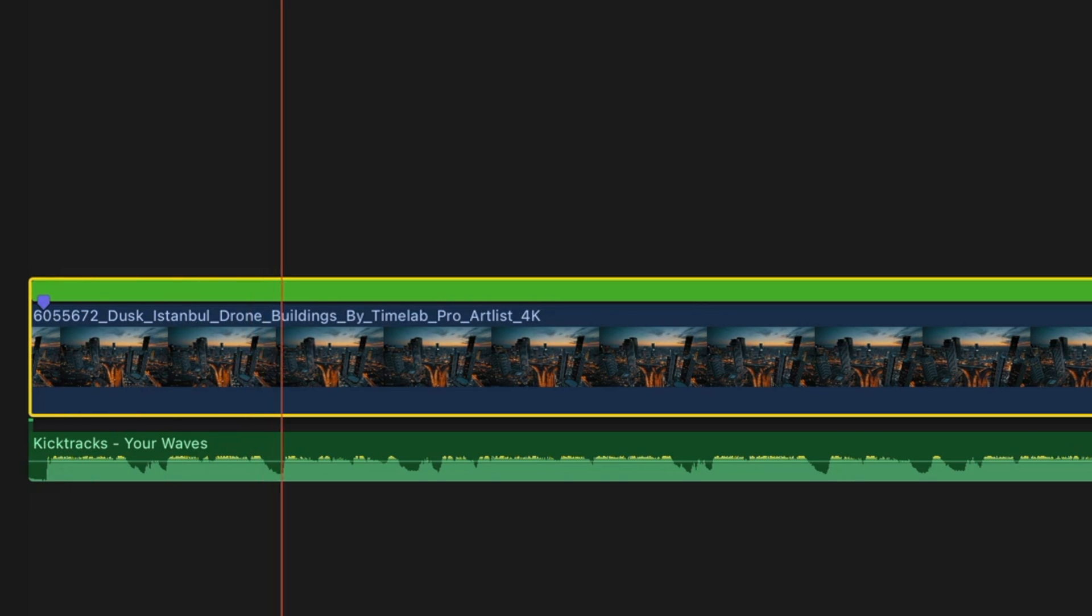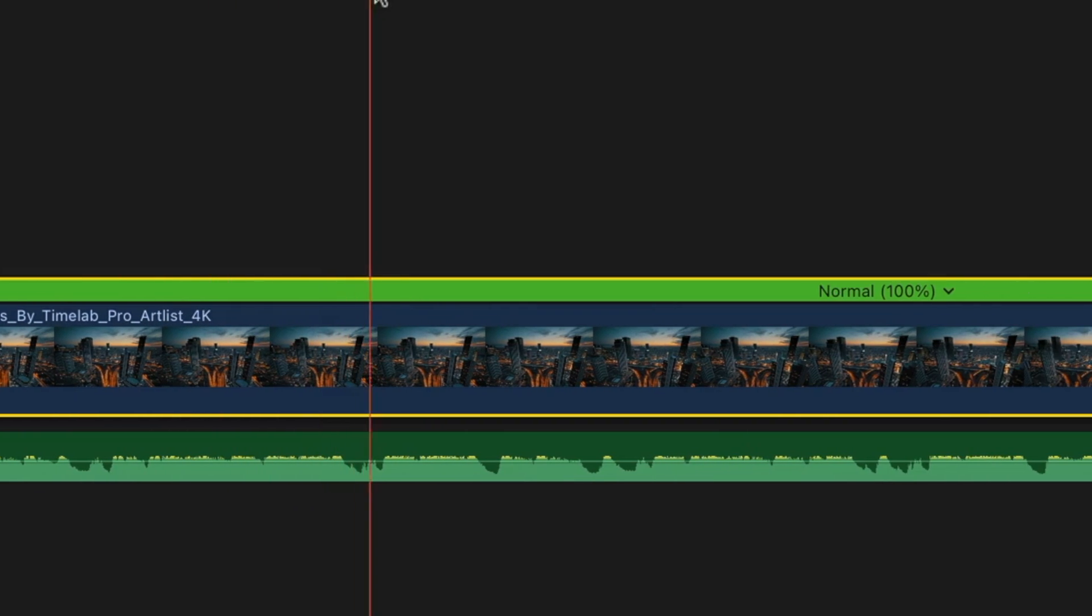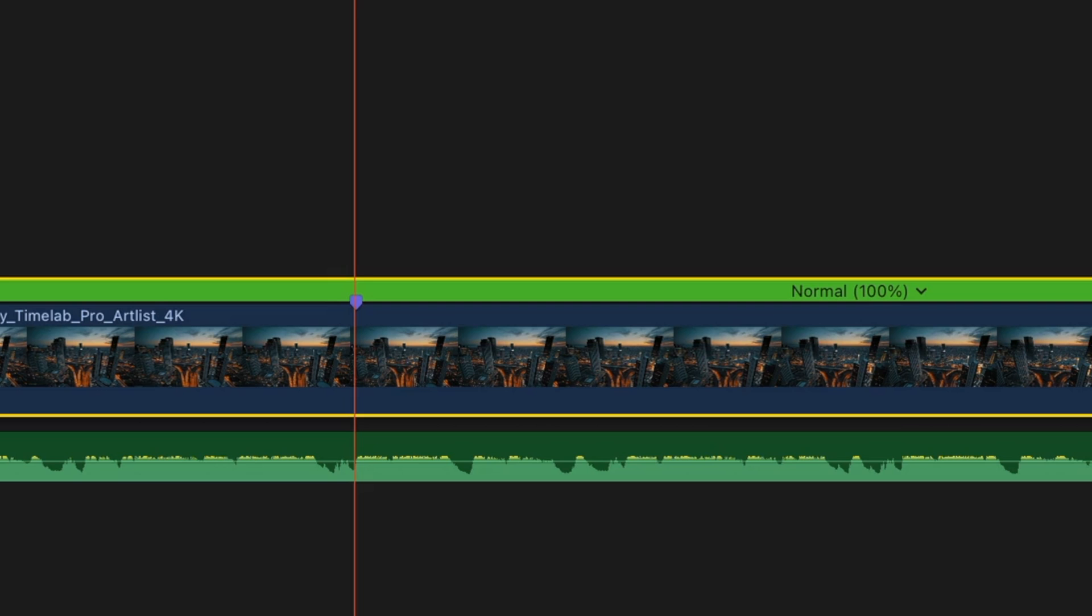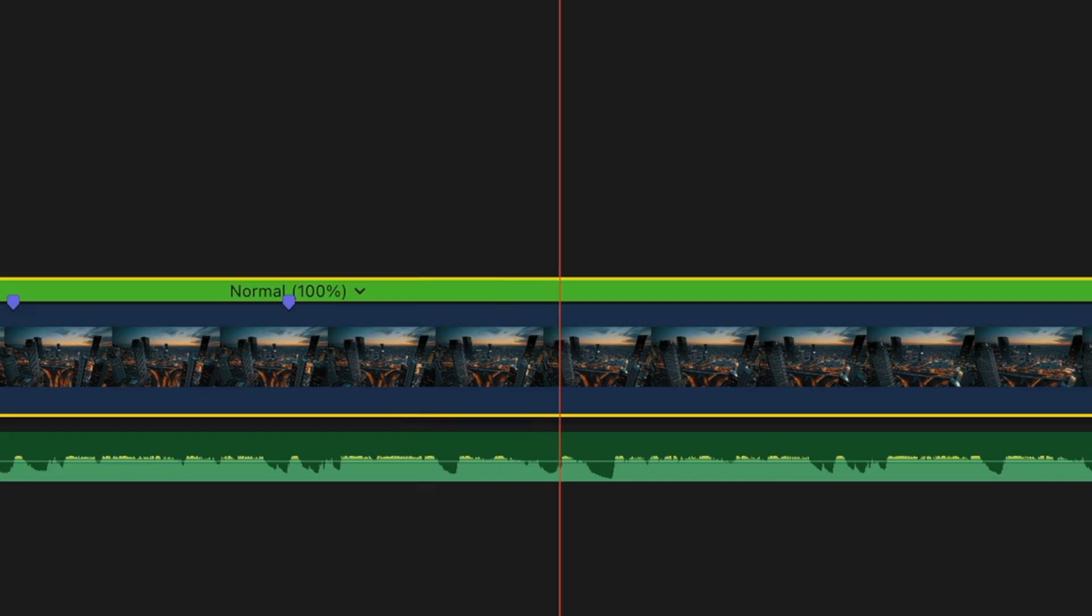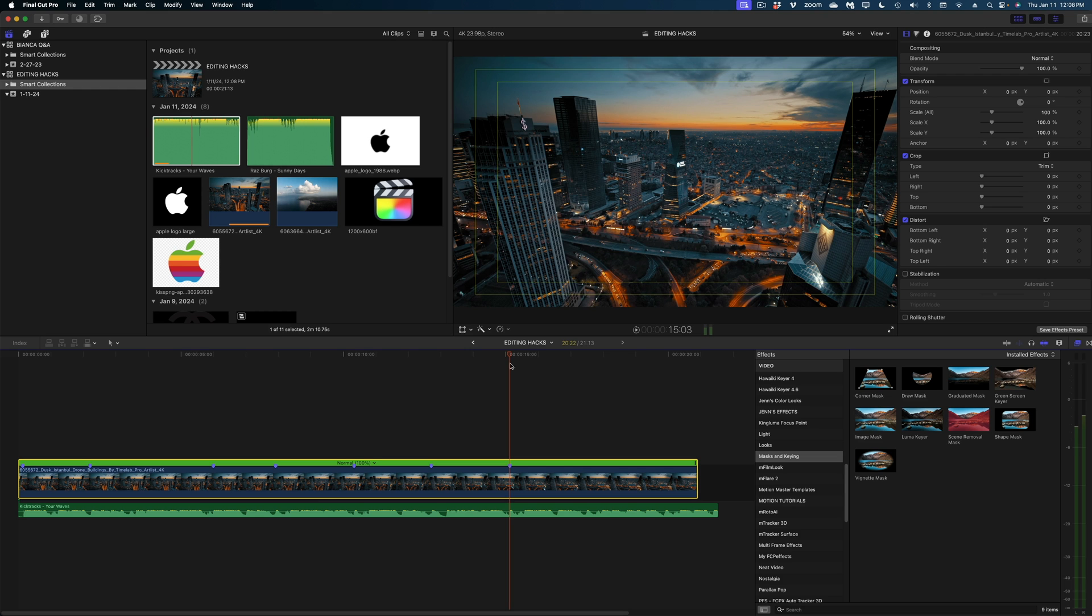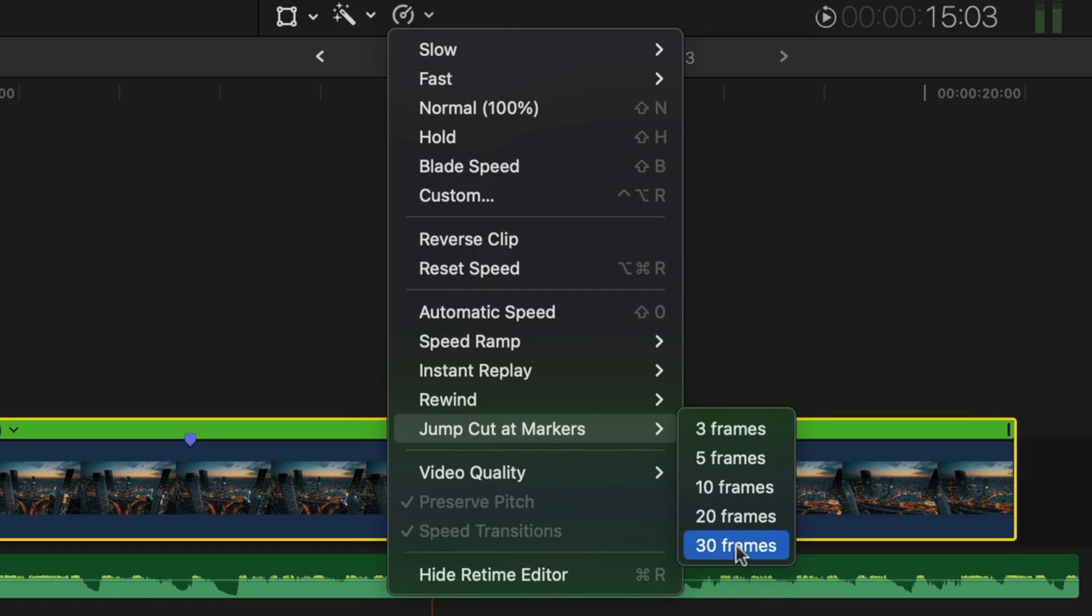is I'm going to add a standard marker throughout my video clip, not too close together, wherever I can see a peak in the audio waveforms on my music track. Now that I've got my markers in place, selected on that video clip still, let's head over to the retime menu and select jump cut at markers.